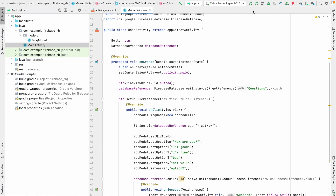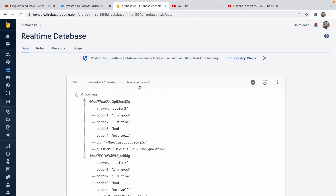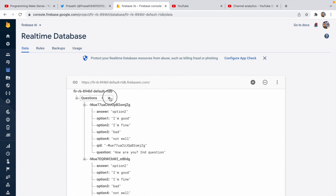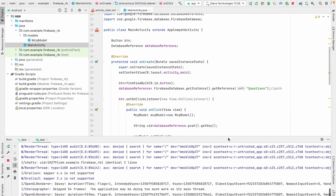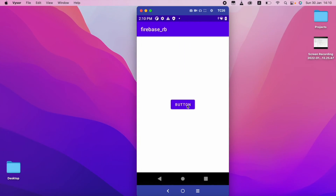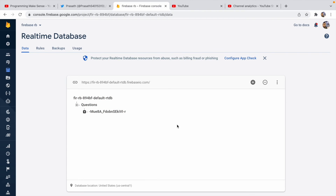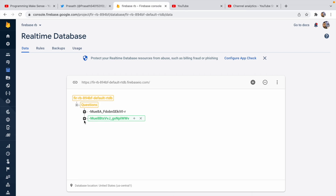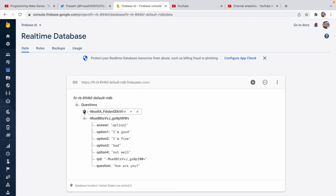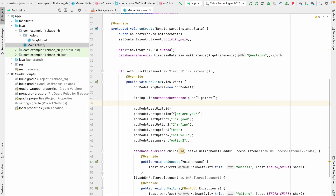I delete the existing entries and restart the app. I click the button once — one entry is created. I click again — another entry is created with a different unique ID. This is working fine.